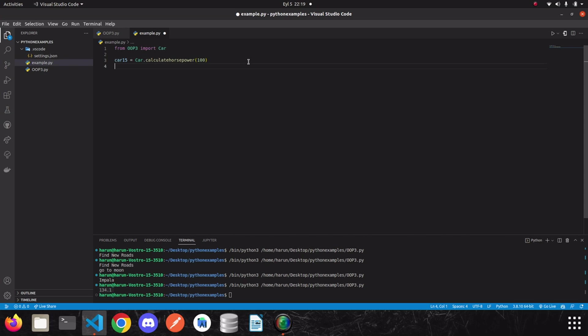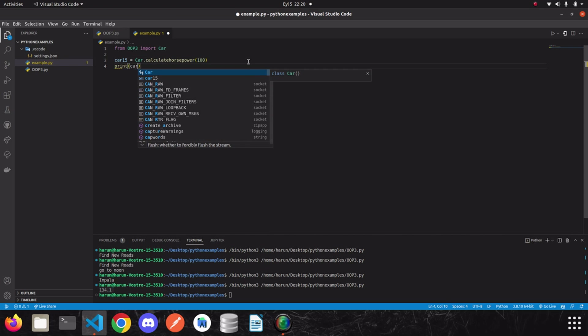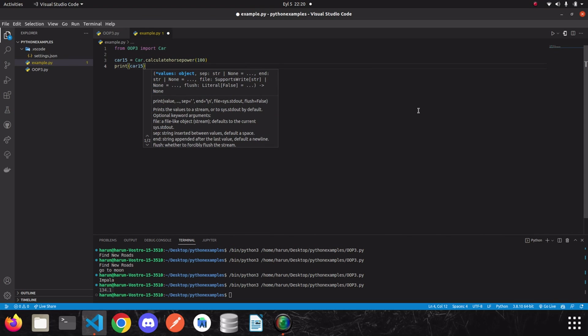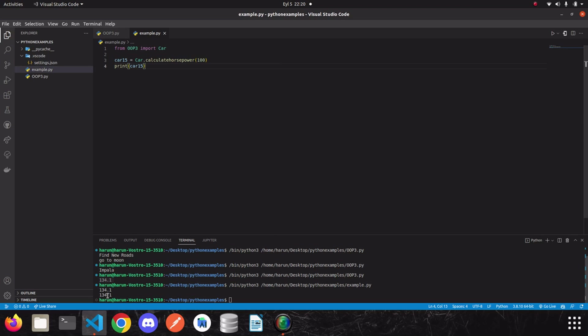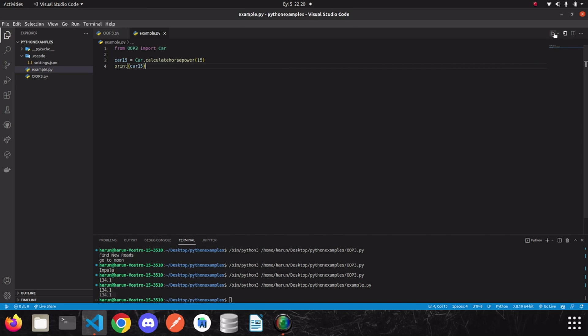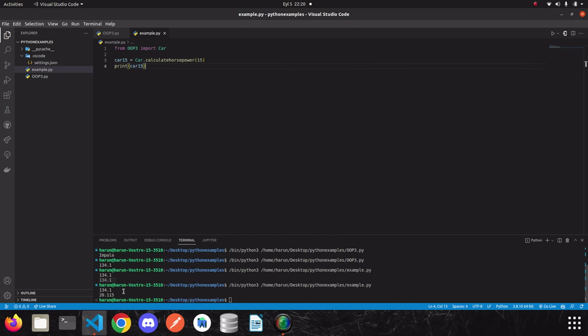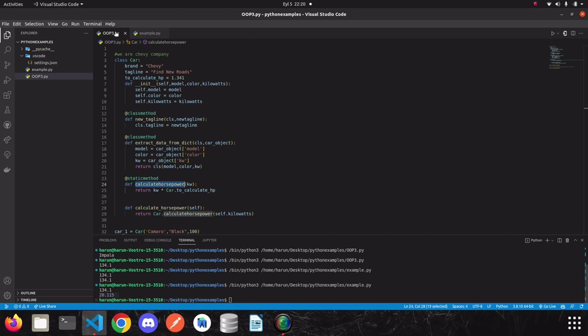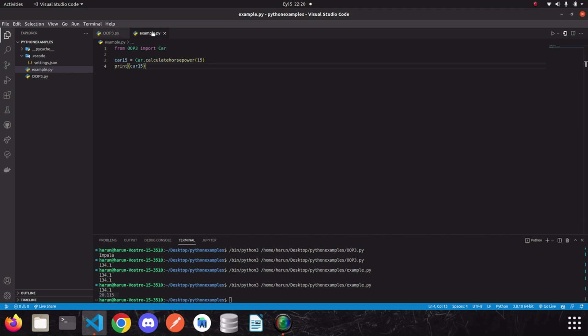And then, if I print it, I got the same result. Or, I can change it. Let's write 15. Look, I got the result. I didn't need to write the calculate horsepower methods again.